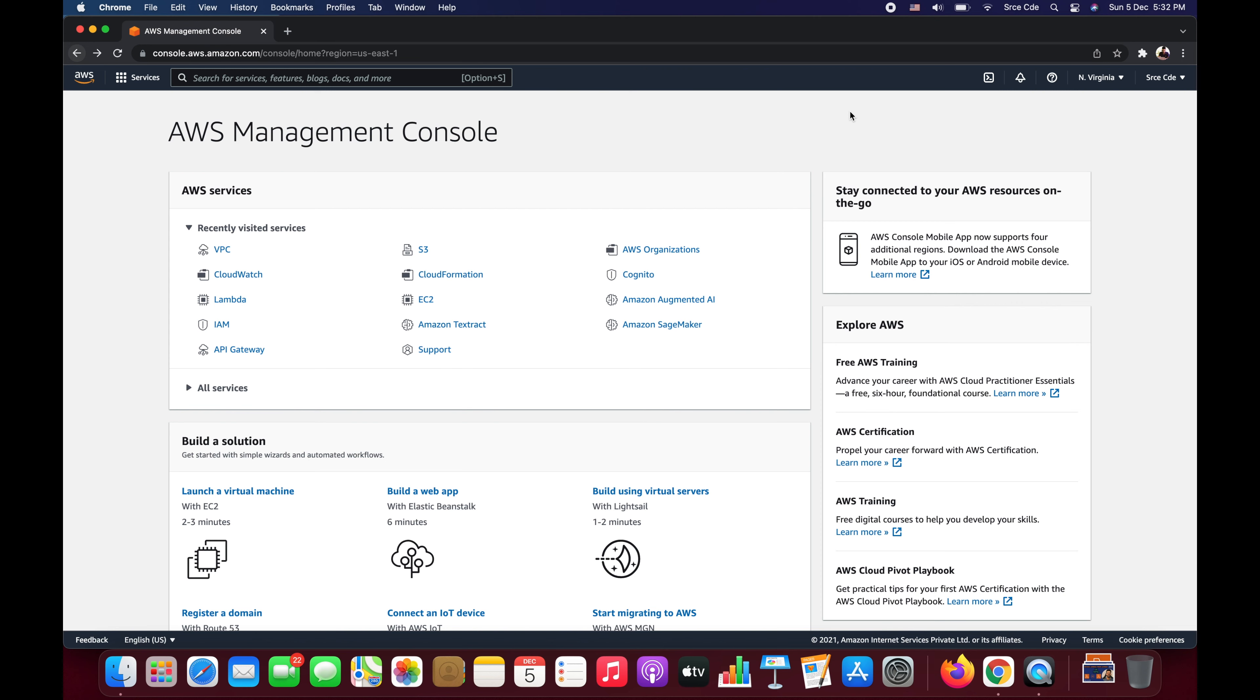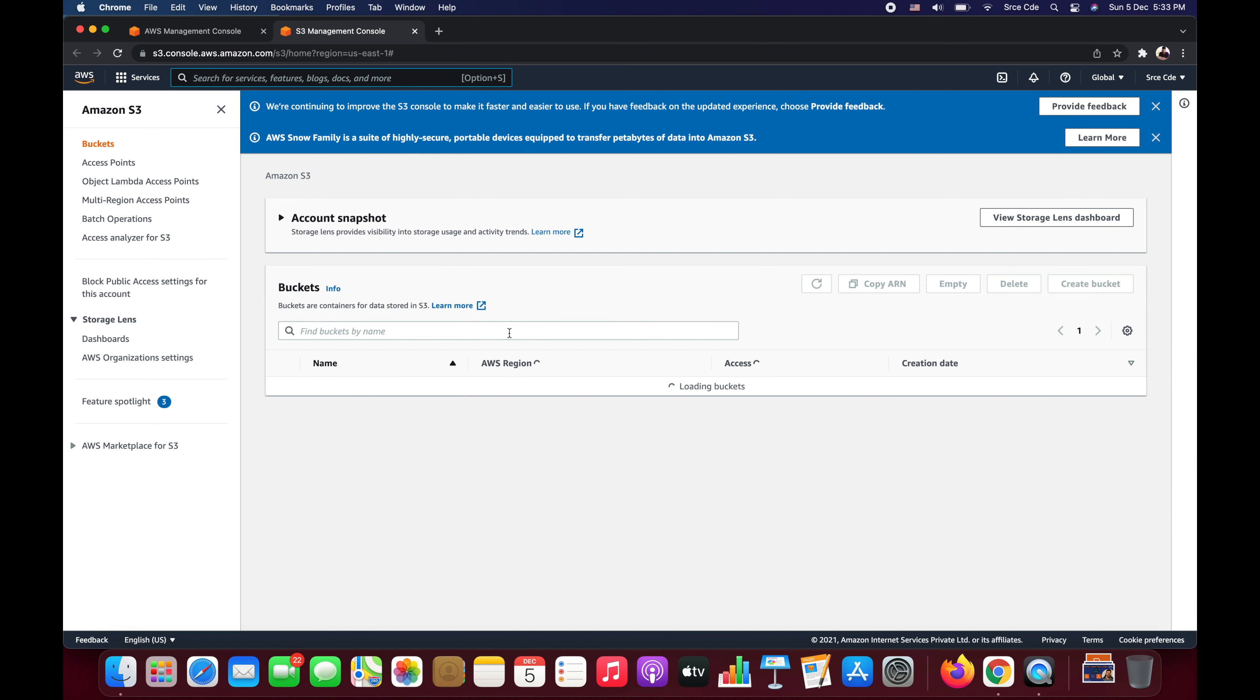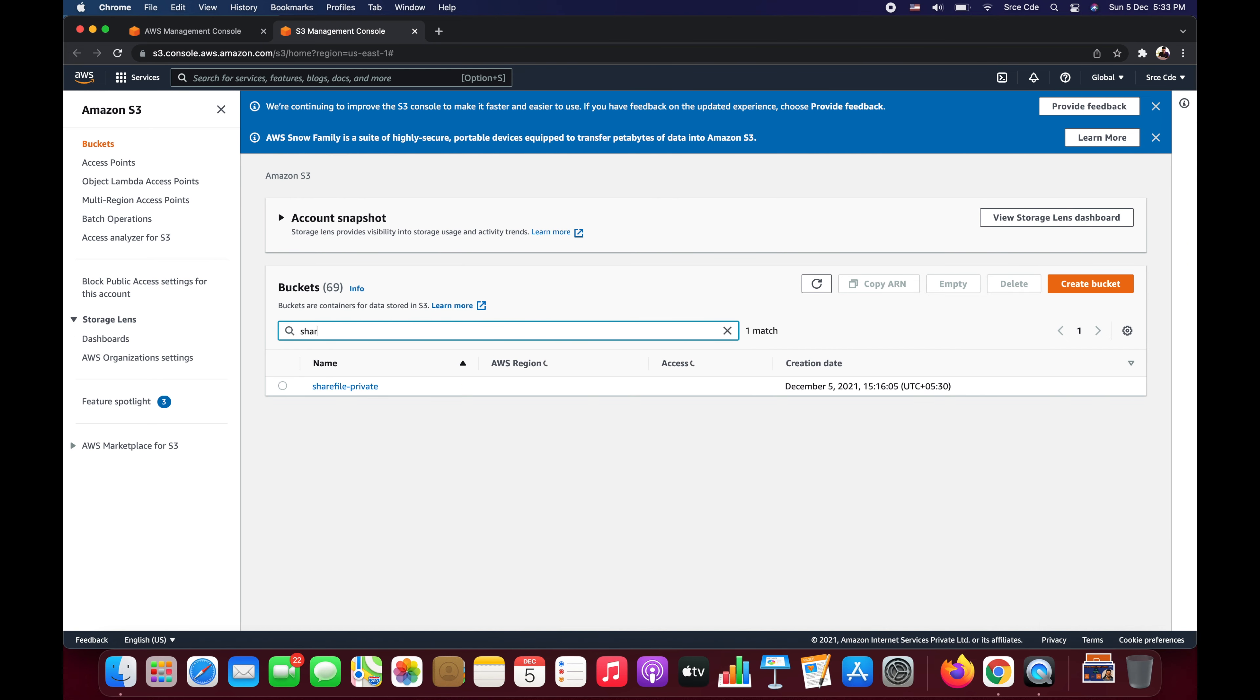So for that, all we need to do is launch AWS CloudShell and use AWS CLI to generate the pre-signed URL for a shared object. So let's get started. Let me quickly open S3 management console. Here we are within S3 management console.